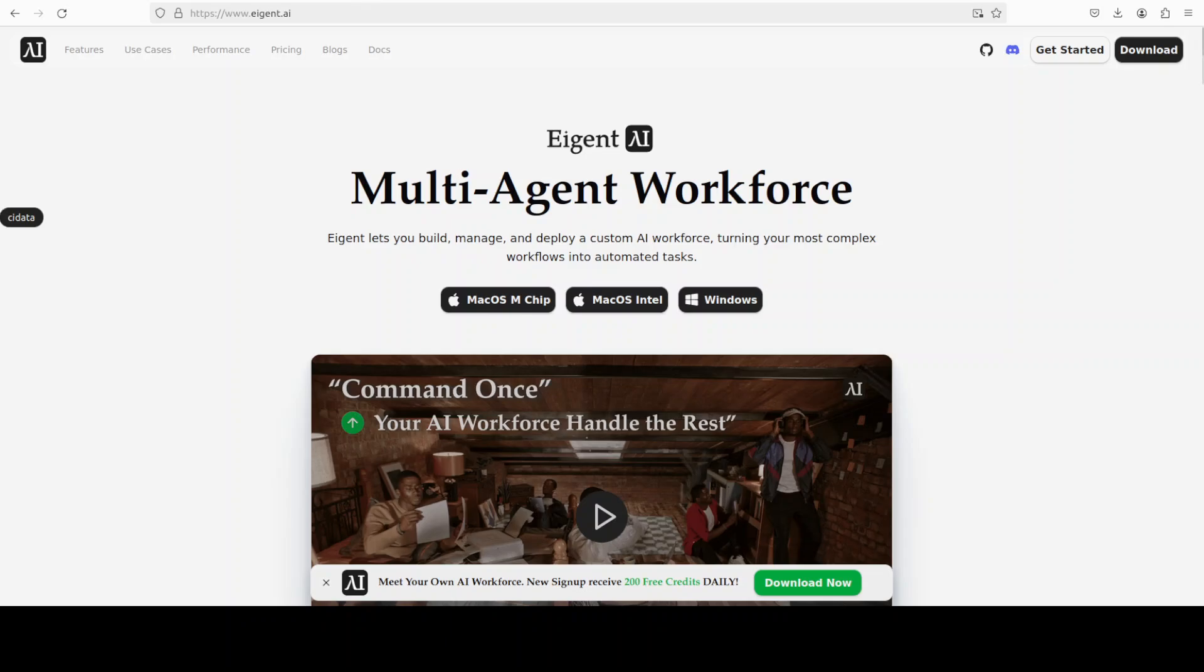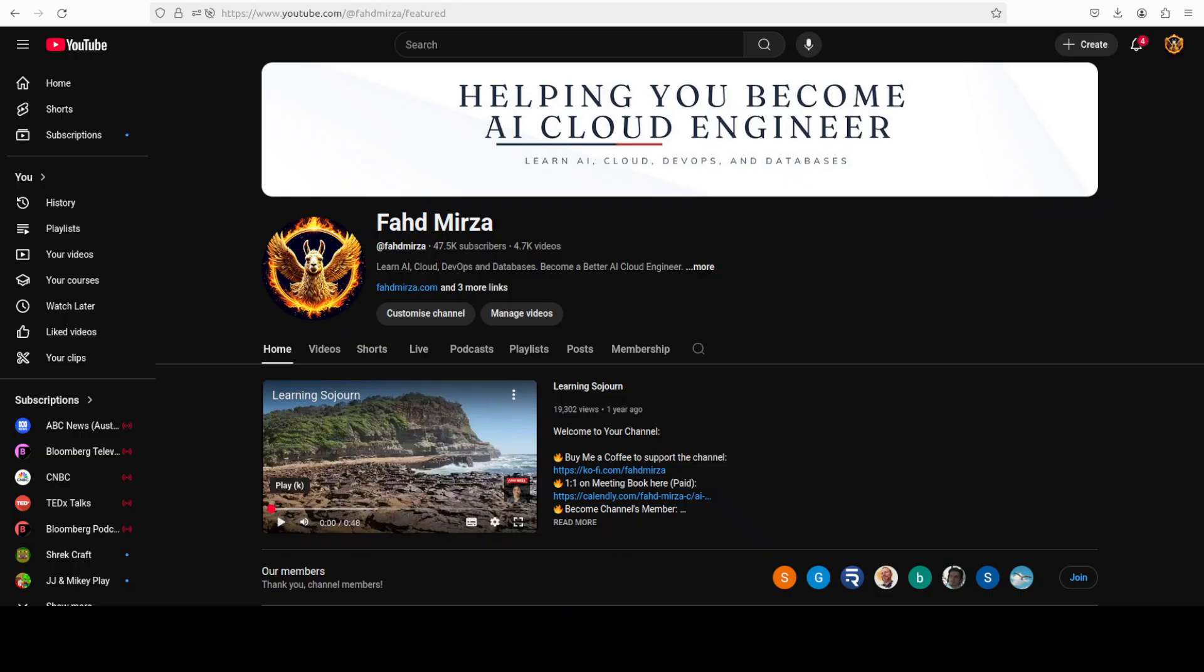Towards then, I also want to introduce you to our very good friends at Agent who are sponsoring this video. It is the world's first multi-agent workforce desktop application empowering you to build, manage, and deploy a custom AI workforce that can turn your most complex workflows into automated tasks. That's it. Thank you for all the support.